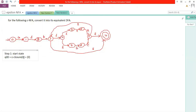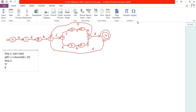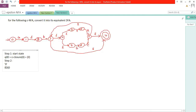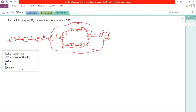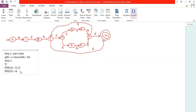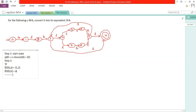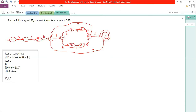Step two: start mapping transitions. For state zero, delta of zero with input a — check it out — zero with a goes to one, and the epsilon closure of one is {1, 2}. So {1, 2} is a new state. For state zero with input b, the result is null.